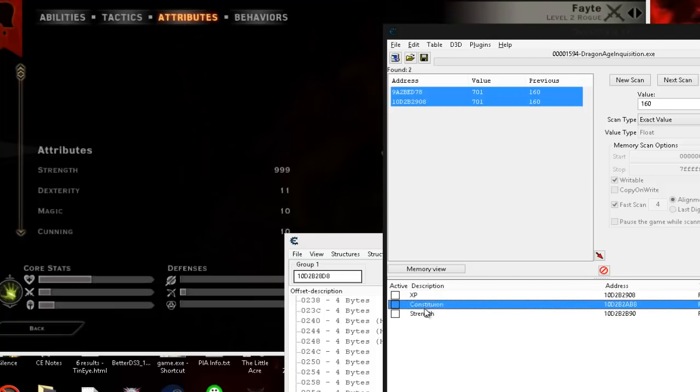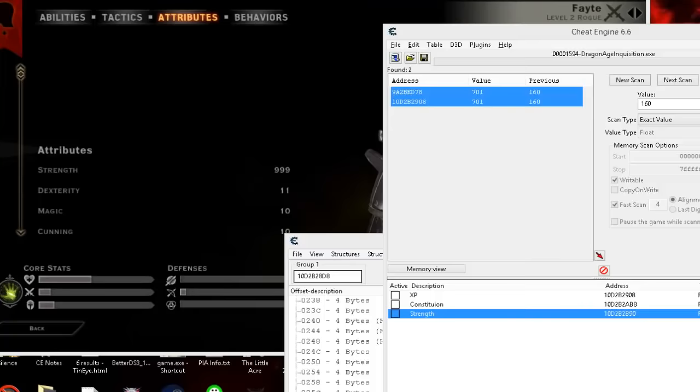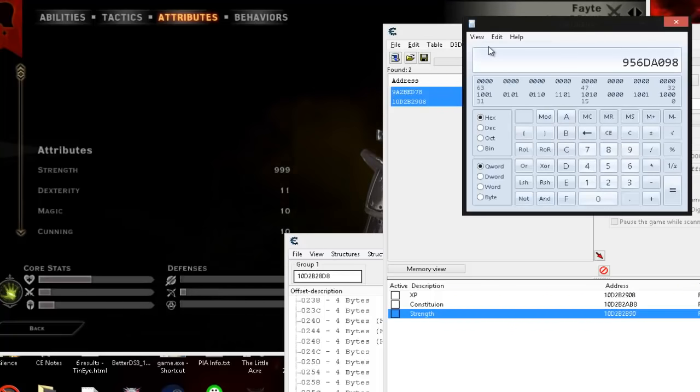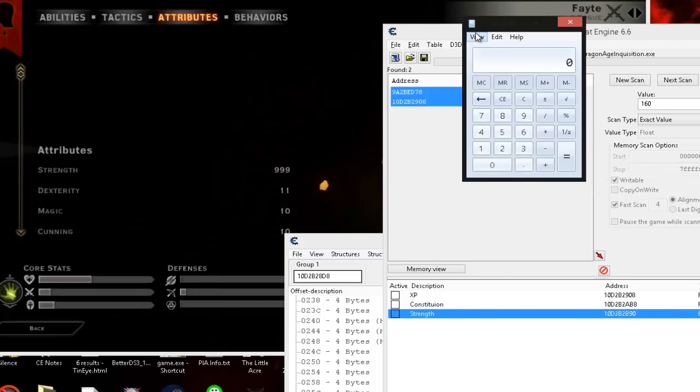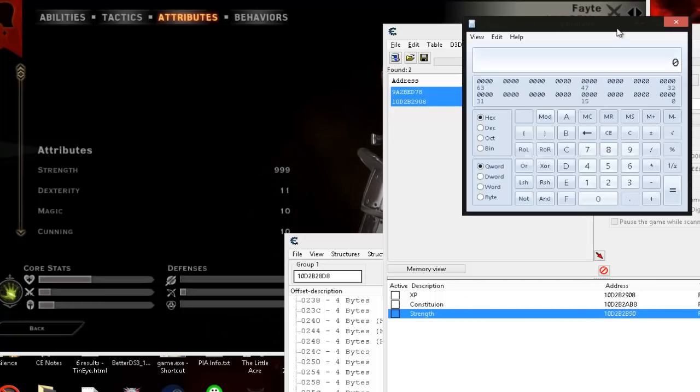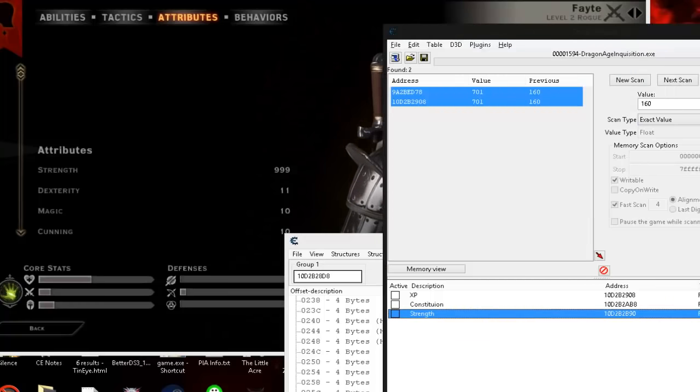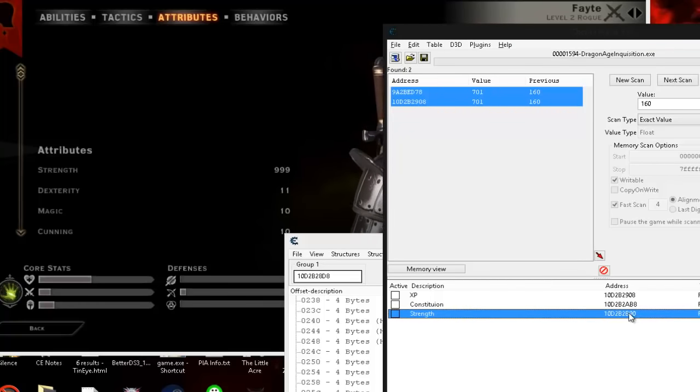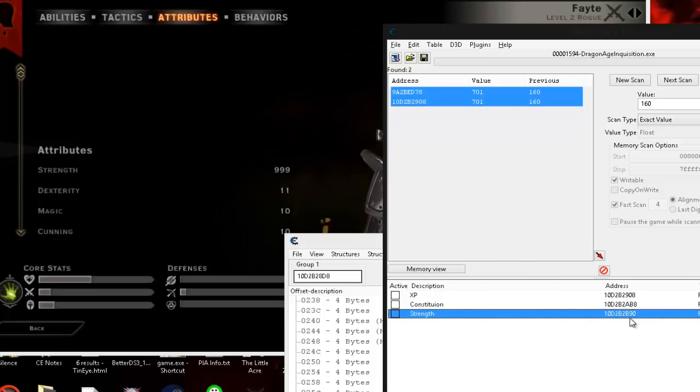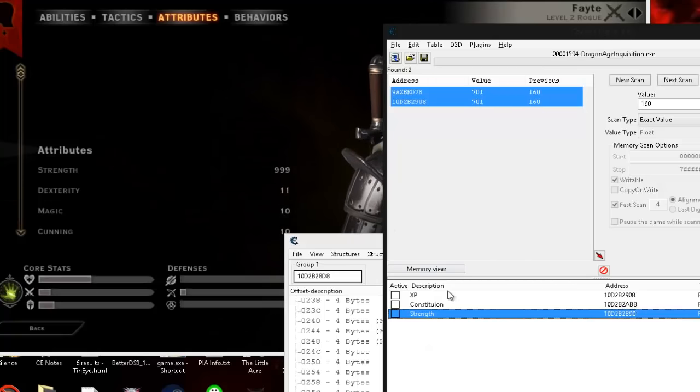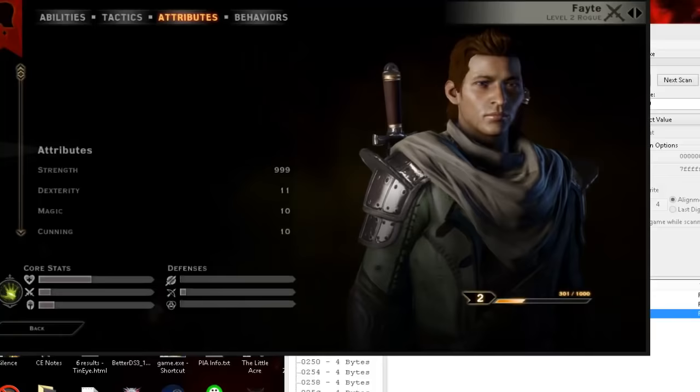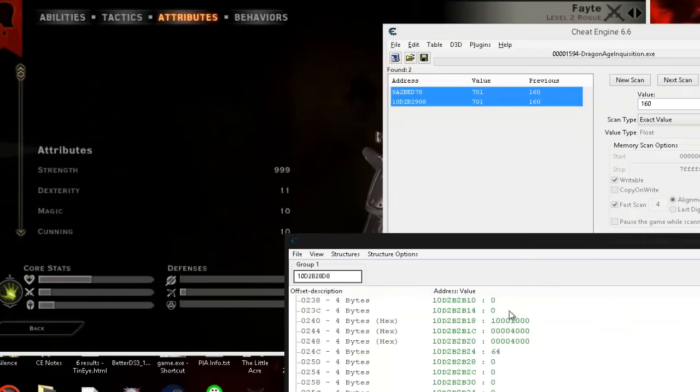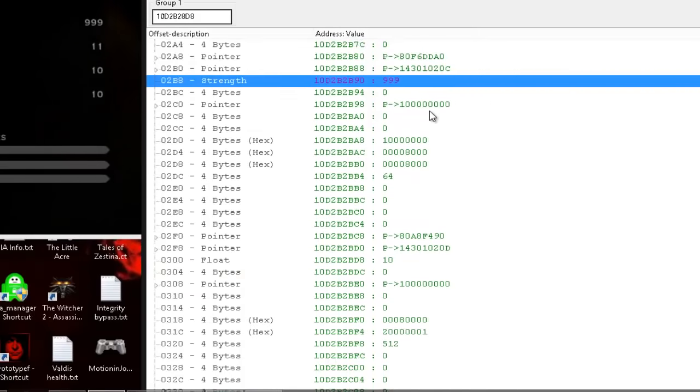Later on, we're going to be using our hex calculator, which is standard. You just click view, go to programmer. And just like in the other video, we find our health address. And then we just start subtracting or adding addresses, whichever is smaller. And that gives you your distance from your health. So let's go to it. And let's see what else we can find.